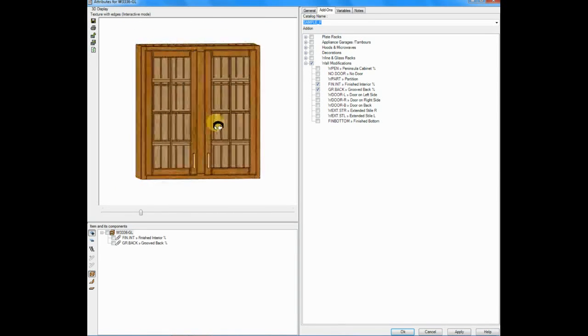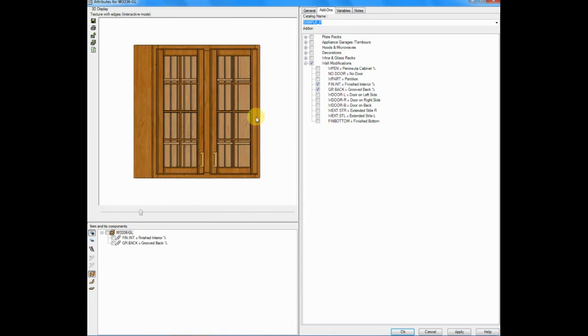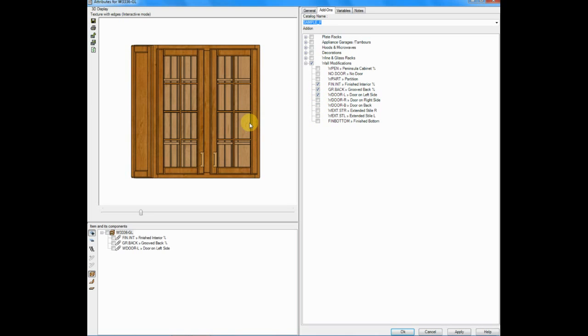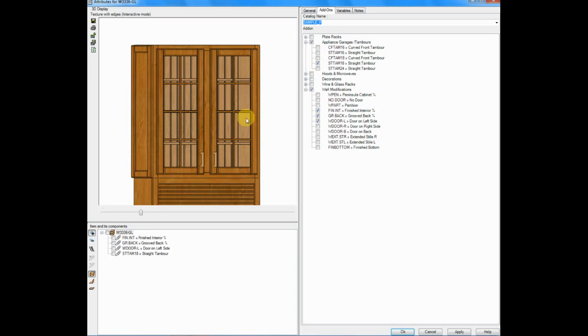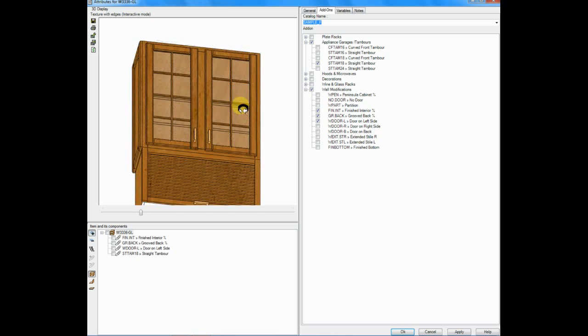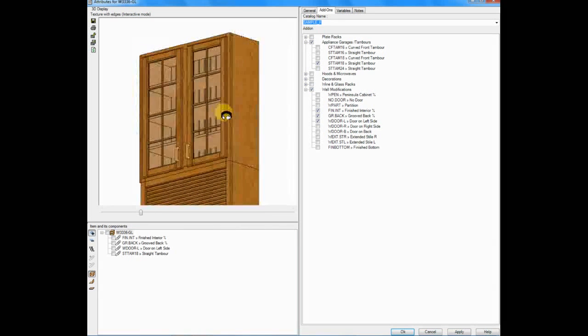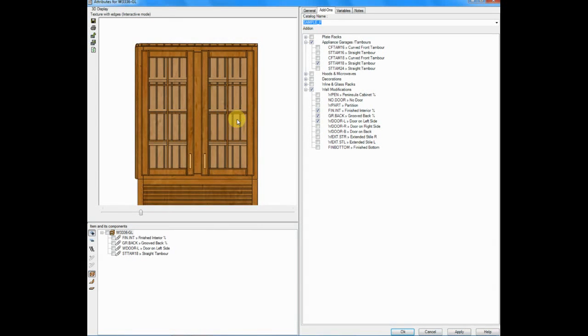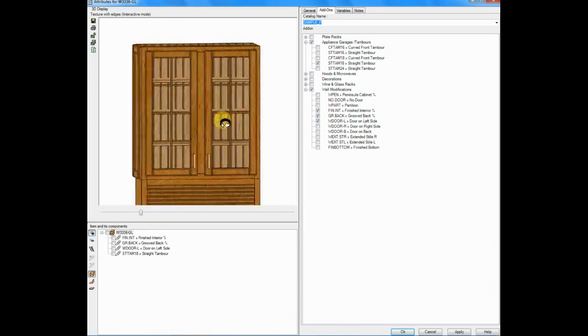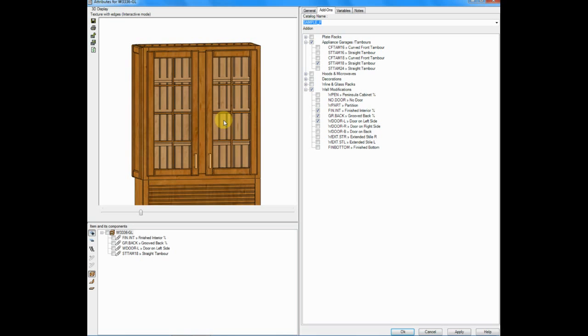Well, this cabinet might have a working door on the end. So we'll come down and say left side, let's put a working door on it. Or maybe even add an accessory to the base such as an appliance garage. We'll click on pluses, we'll go to the appliance garages and let's choose the straight 18-inch appliance garage. And there you go. That quickly, you've added both modifications as well as individual accessories.